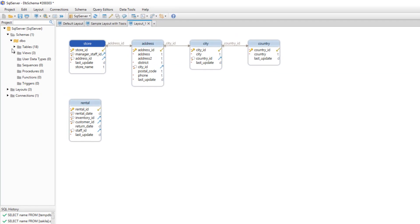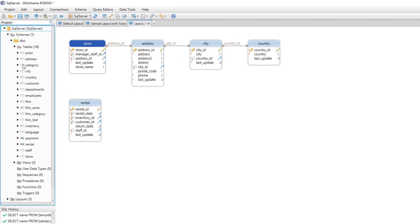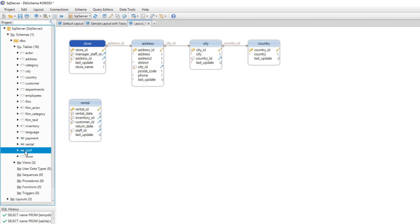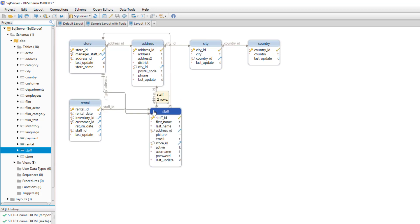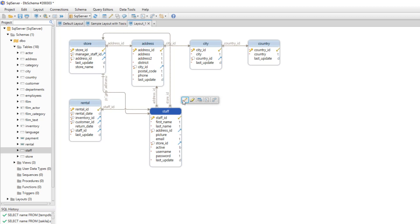There are two other methods to add a table to the layout. The first one is to drag and drop the table from the left panel to the layout. And the second one is to add a table based on the foreign key relationships.